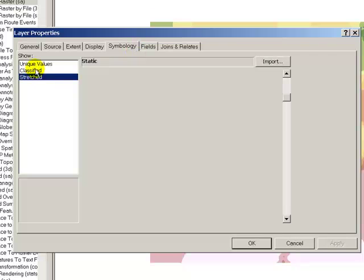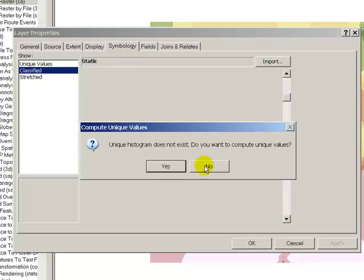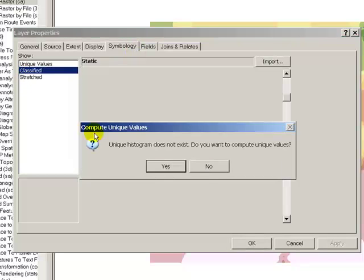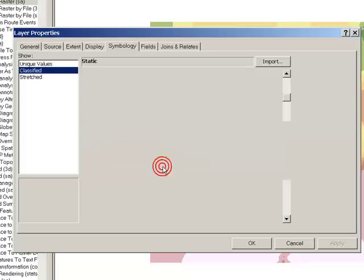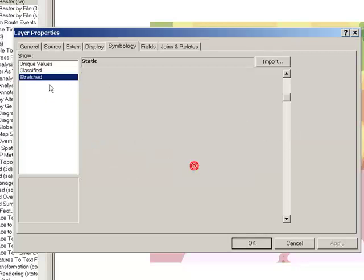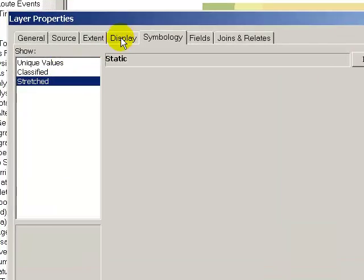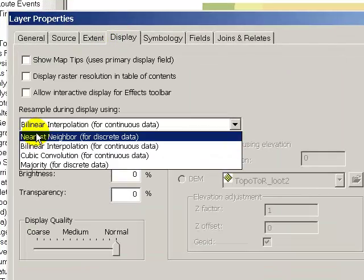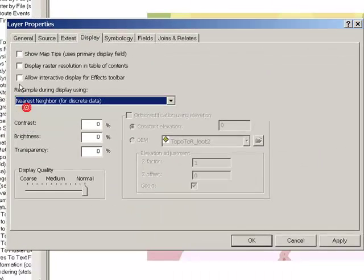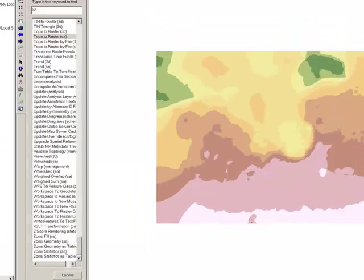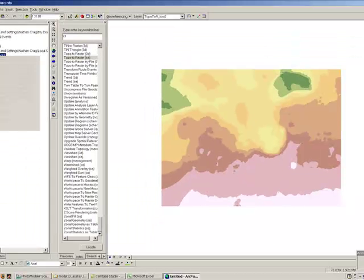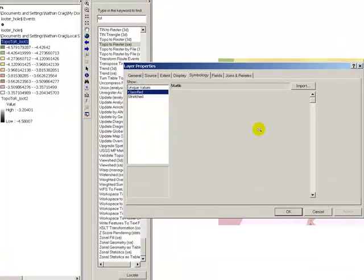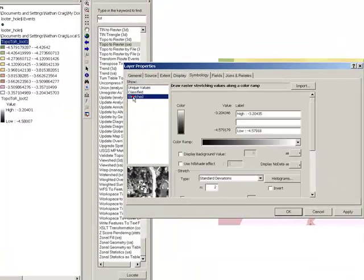Too many unique values. And if we allow this to be nearest neighbor... doesn't seem to like that. Stretched.